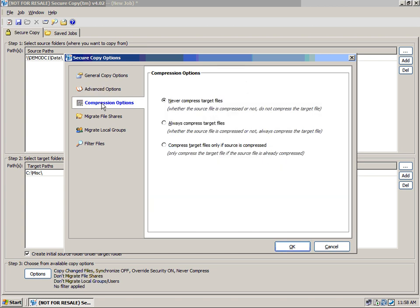We also have compression options. Just as NTFS supports compression, so do we. We can choose to never compress the target files, always compress the target files, compress the target files only if the source is compressed. So we give you flexible options for that.